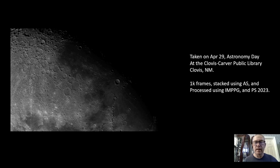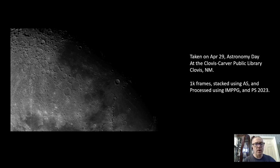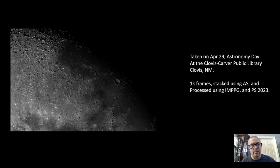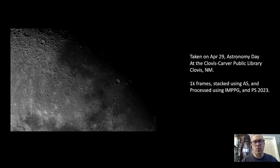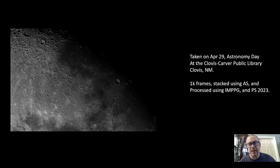That concludes the presentation. I hope you've enjoyed it. If you didn't or you have suggestions, feel free to leave comments on the YouTube channel, my Facebook page, or the Clovis, New Mexico Astronomy Club page as well. Clear skies, everyone.